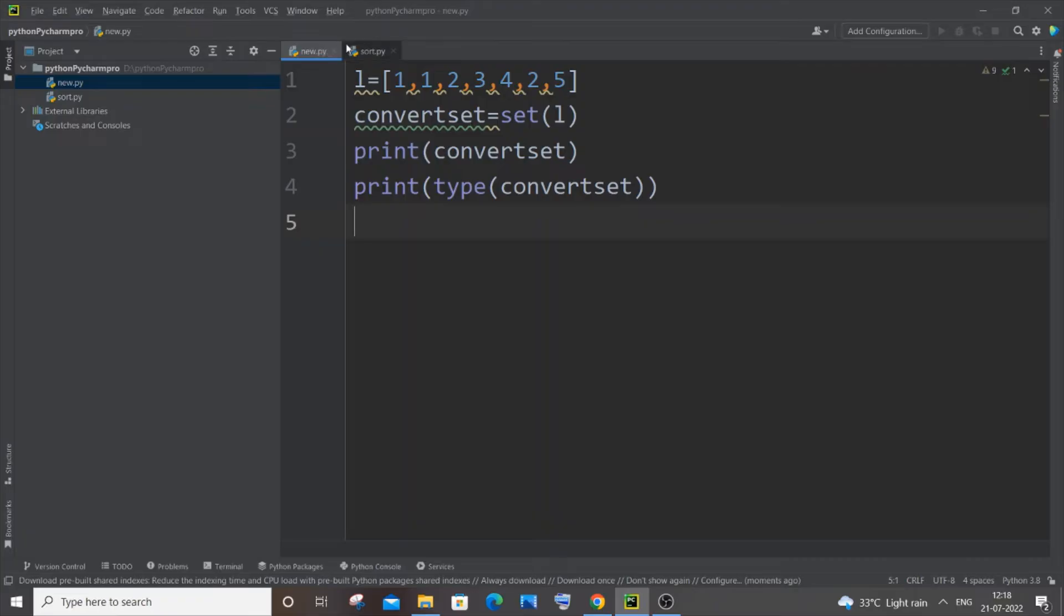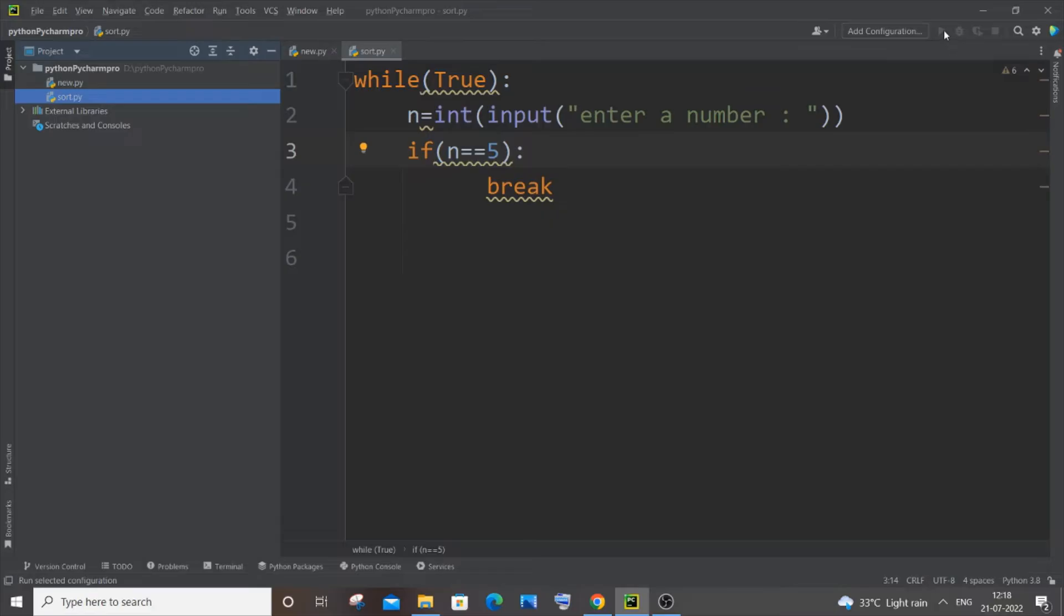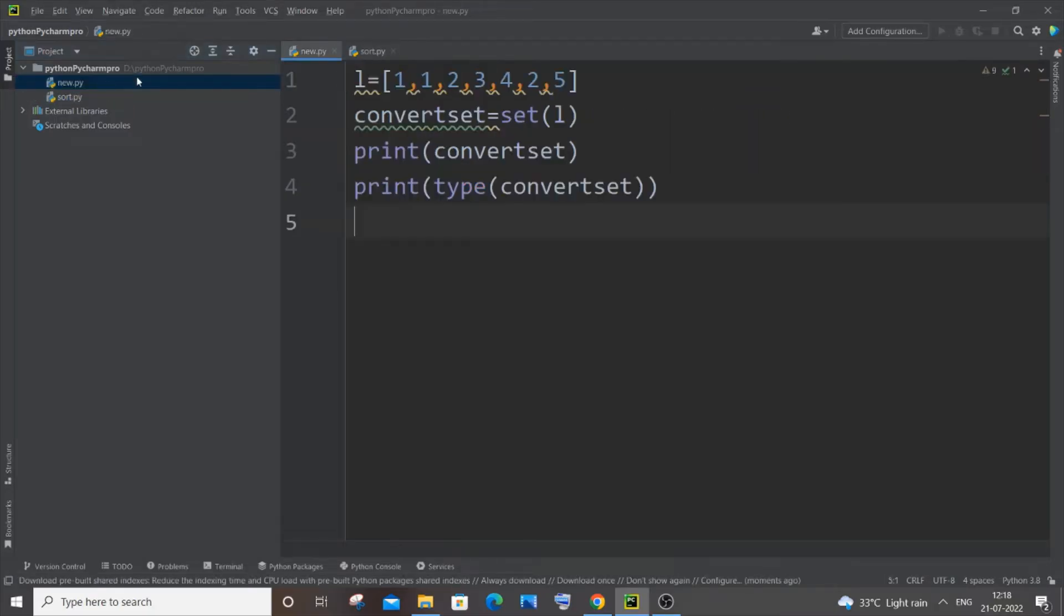So these are the two .py files present in that folder. But the issue is that if I select any file, let me just select this sort.py, and as you can see here, this run button is disabled for both the files. It is not getting enabled.